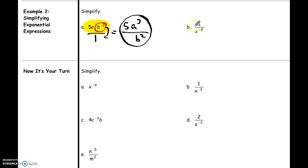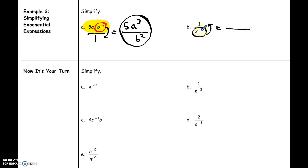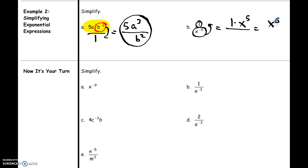In the second example, the negative exponent is on the bottom of the fraction. If there's a negative exponent, I move it to change it to positive — but instead of moving from the top down to the bottom, I move it from the bottom up to the top. When I move x to the negative fifth up to the top, it becomes x to the positive fifth. The one that's in the fraction is still there, but one times x to the fifth is just x to the fifth. Since I've moved x to the negative fifth to the top, there's nothing left on the bottom, so the answer is just x to the fifth.